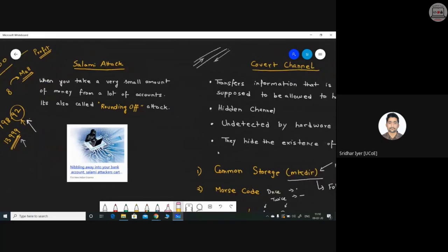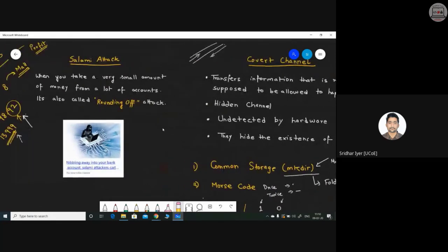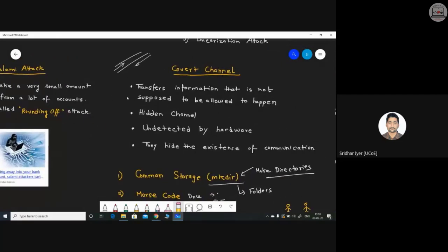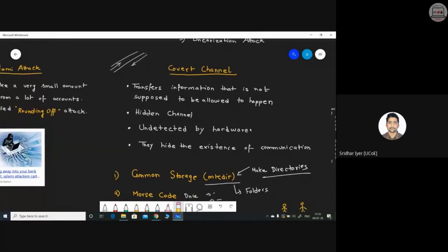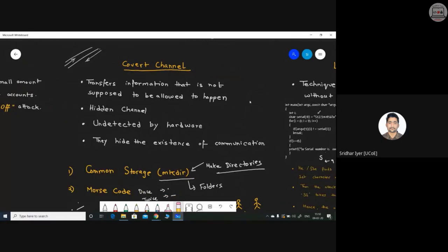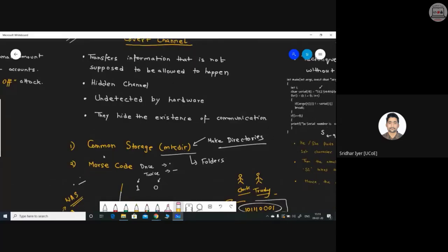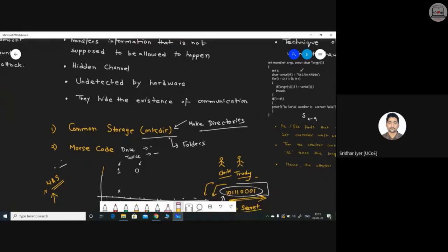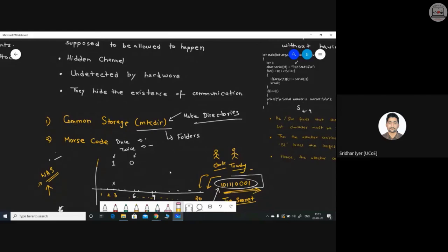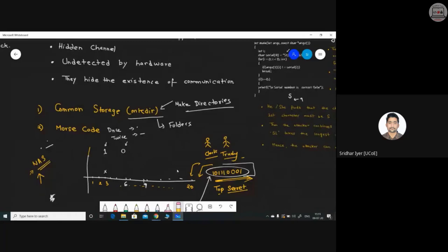We shouldn't give our money away for free. After learning about the salami attack, we started with covert channels. I gave a few examples of what exactly a covert channel is. I discussed the technique of common storage, in which a common folder can be shared between various users and they can use it to communicate with each other.